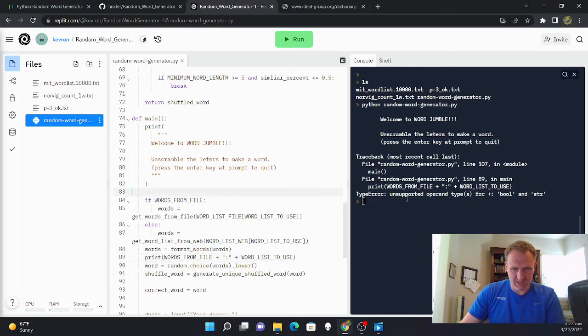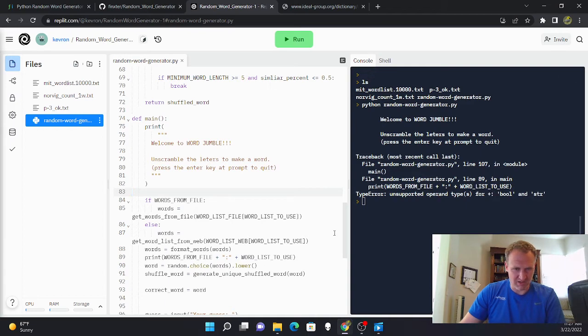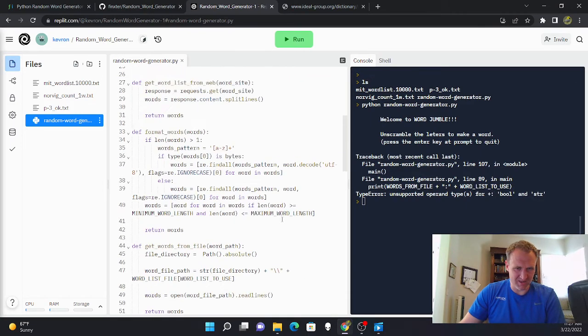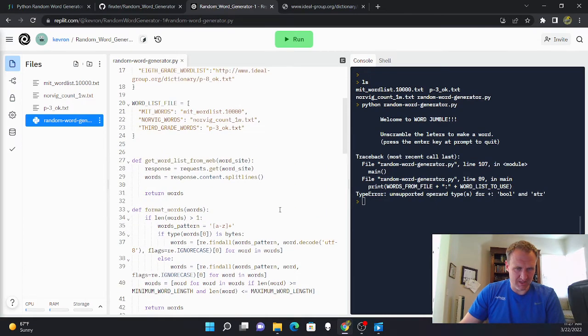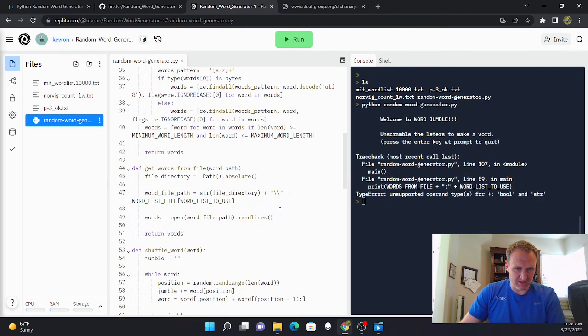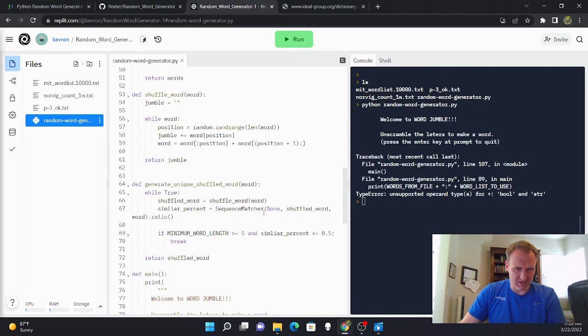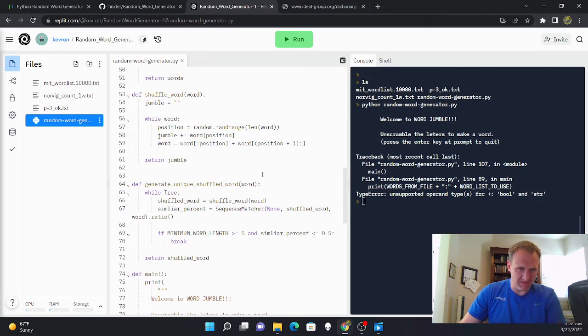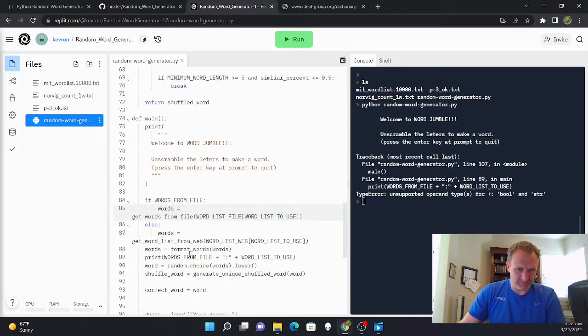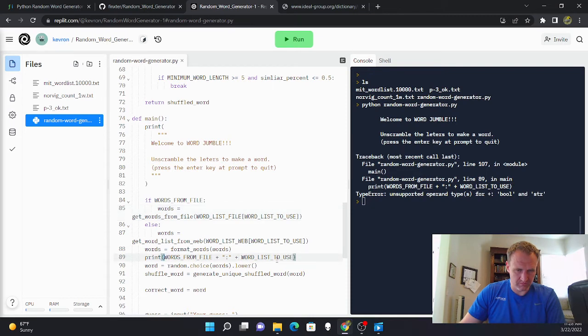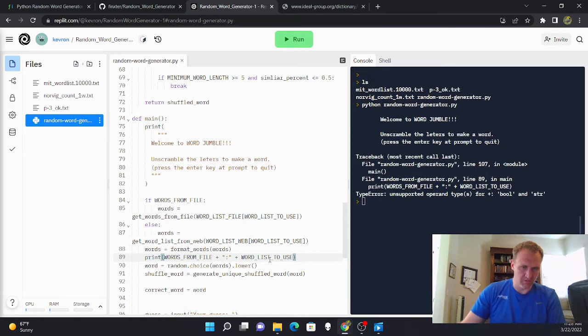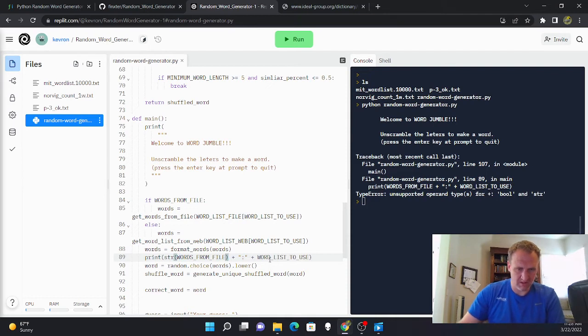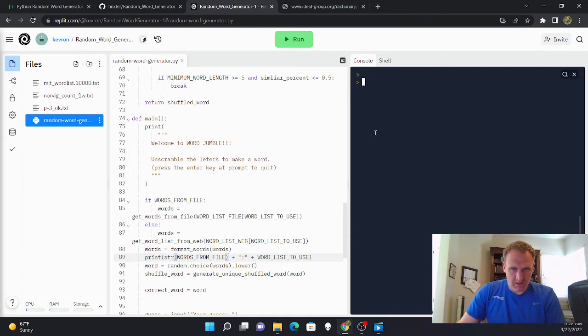So I'm just doing this to make sure I know where I'm getting the word list from. Oops, so I made a mistake, unsupported type for bool and string. I'm still learning here in Python. So it looks like there's two different types and I'm going to need to convert the bool to a string.